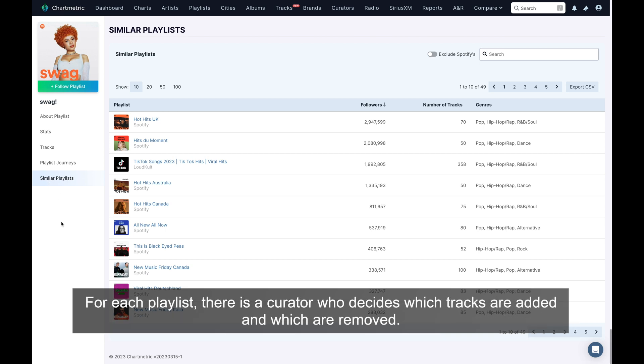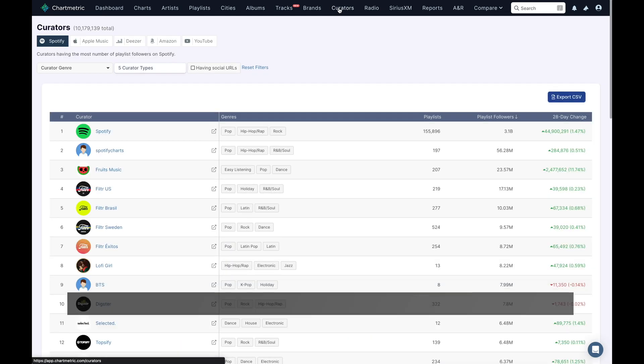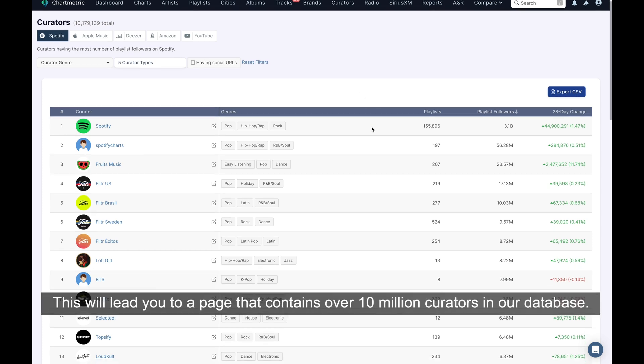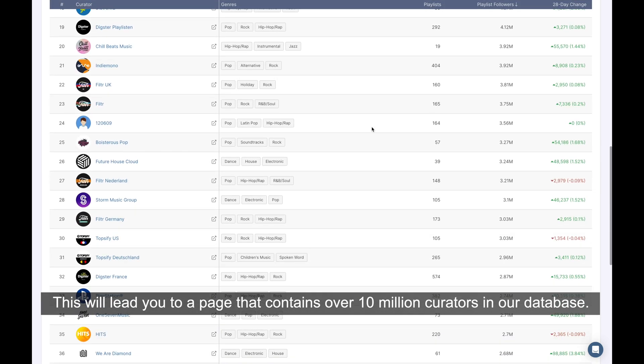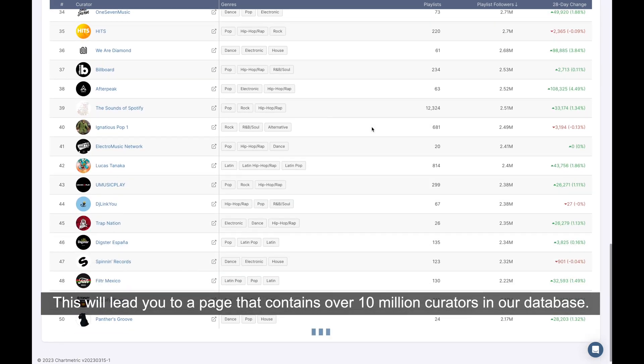For each playlist, there is a curator who decides which tracks are added and which are removed. For information on specific curators, simply navigate to our Curators tab. This will lead you to a page that contains over 10 million curators in our database.